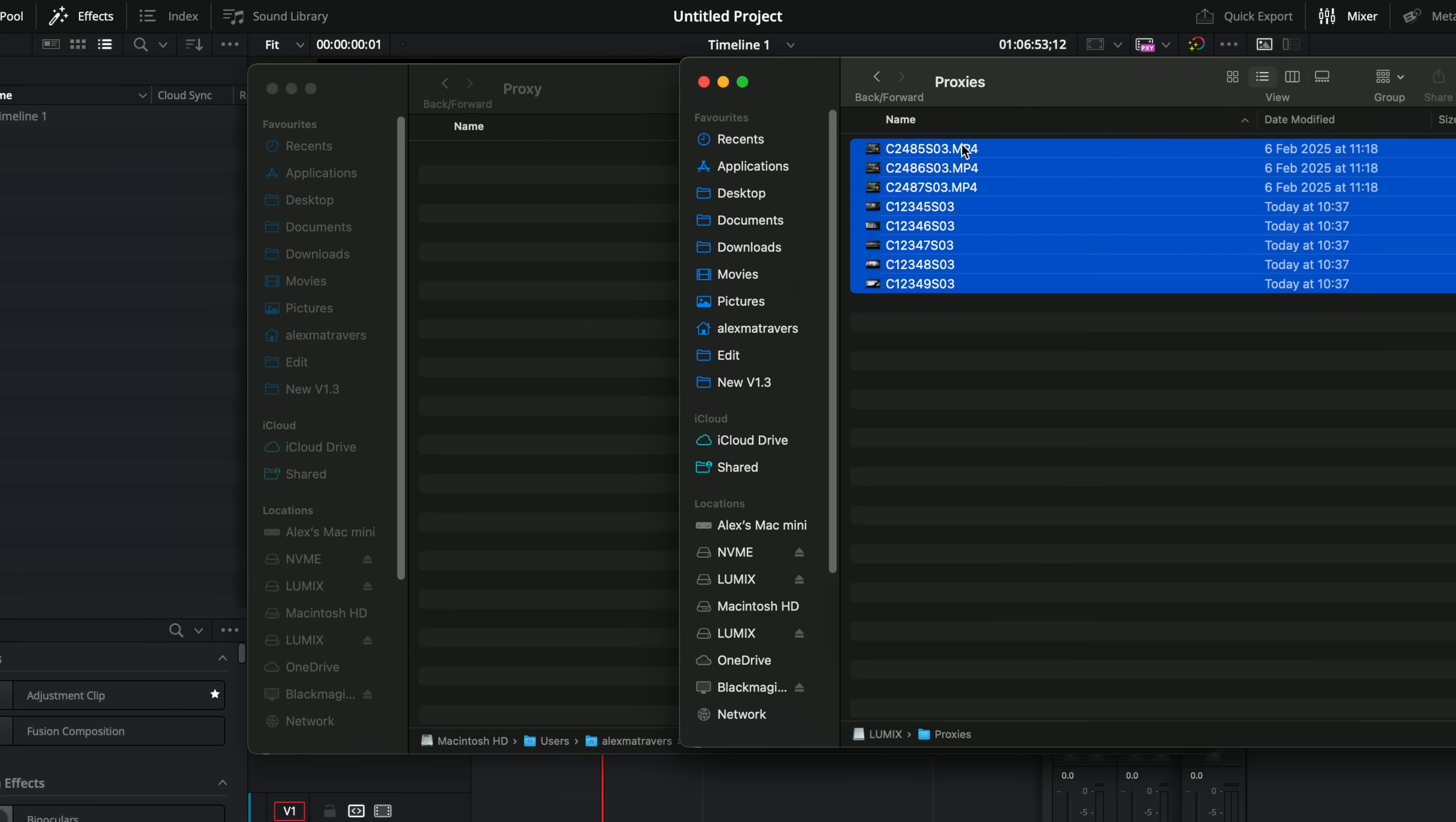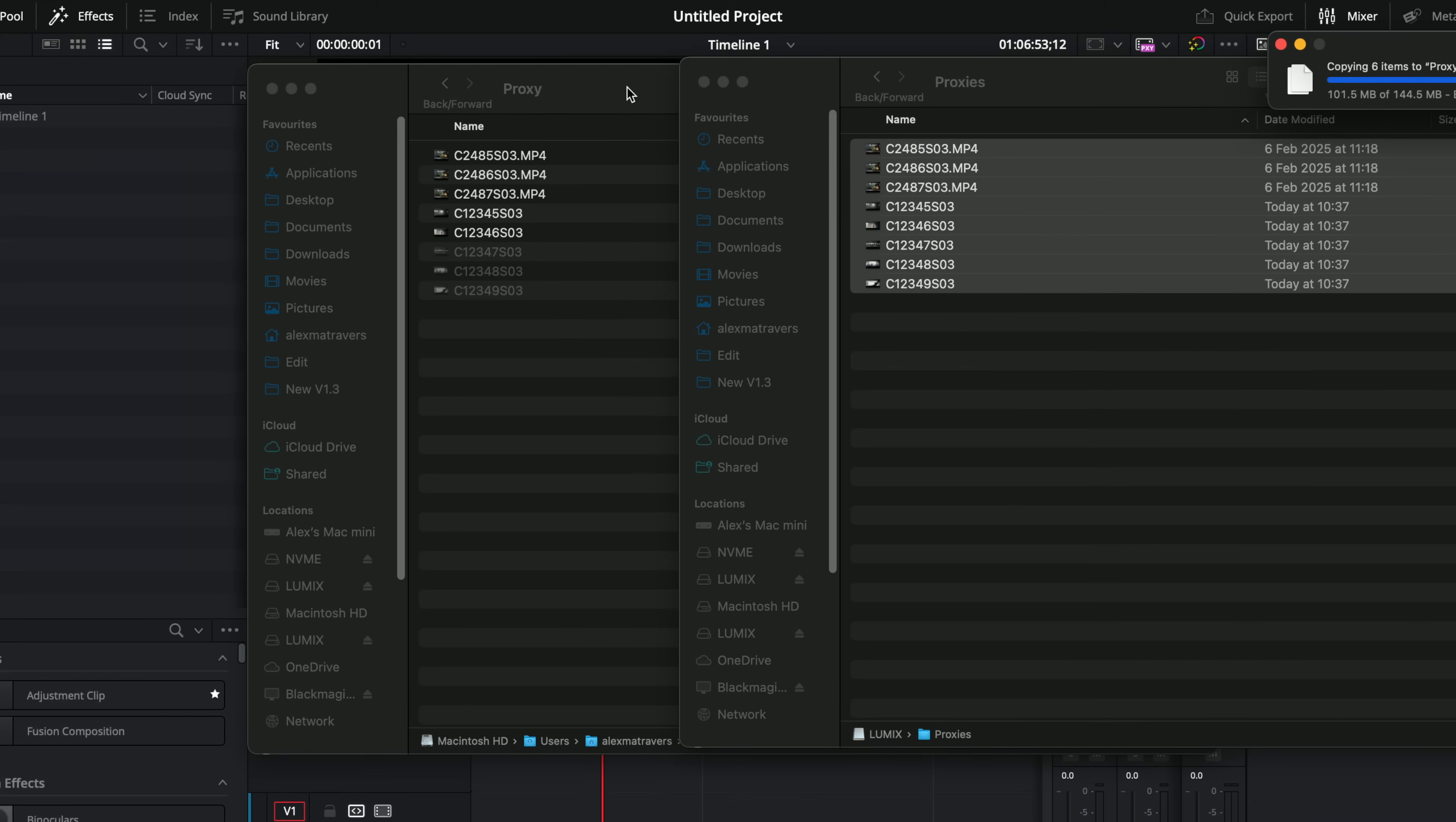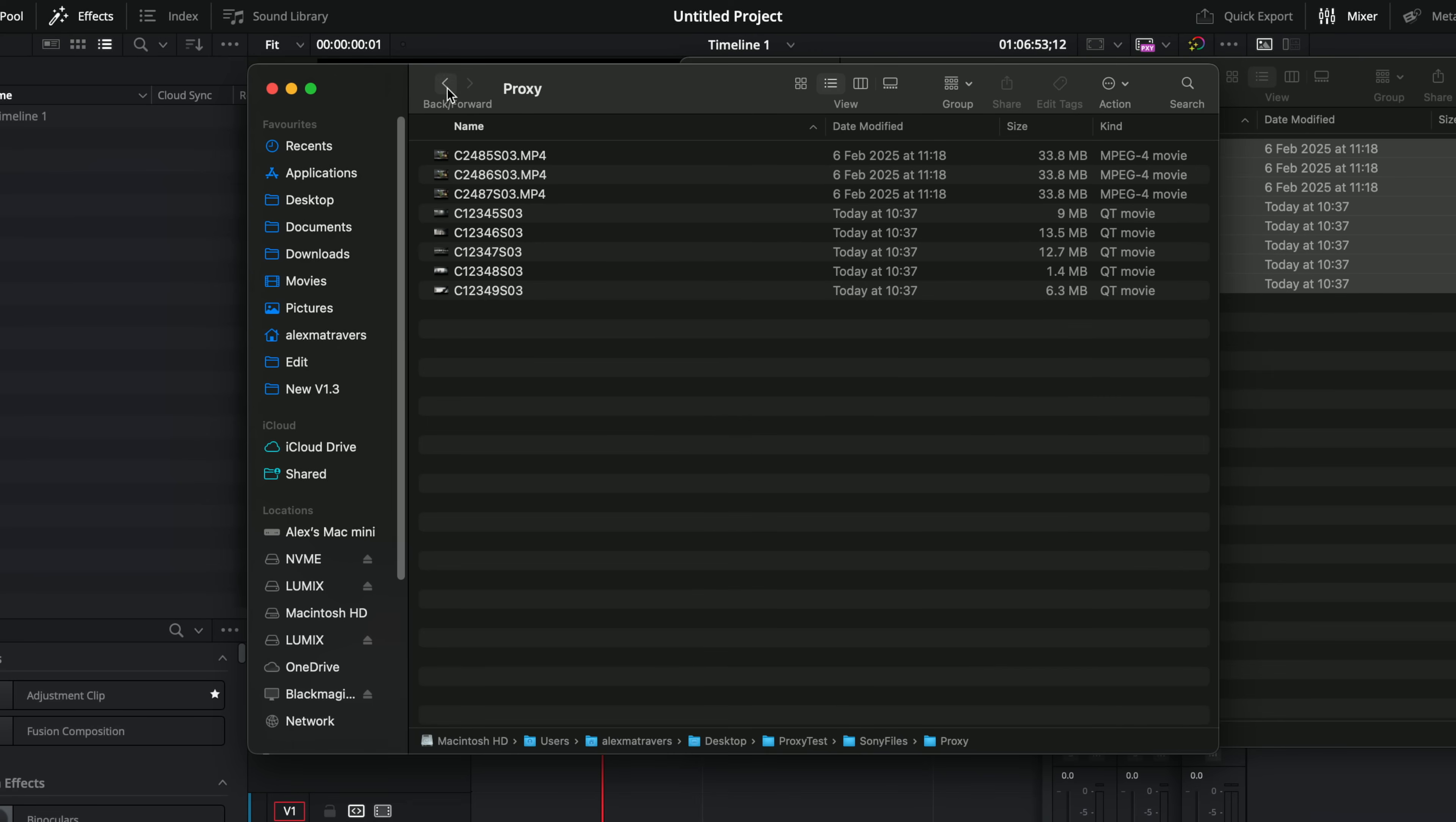I've got my proxy files here. So we're just going to copy those in there.